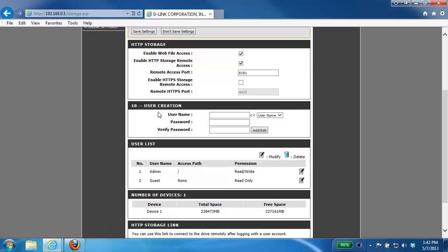Now by default there are two users, one admin account and one guest. The admin has read write access and the guest has read only access.